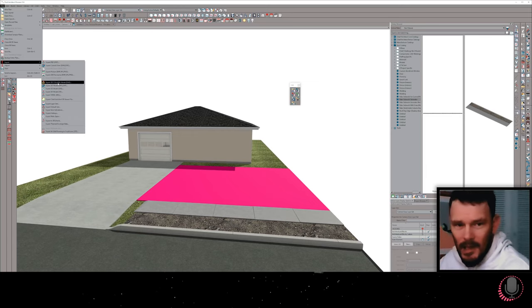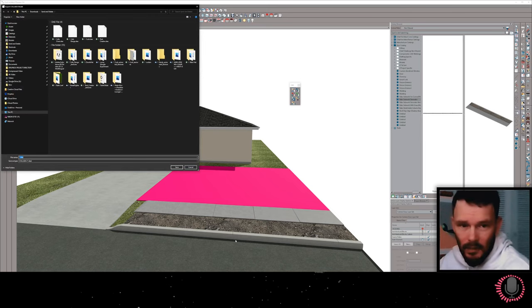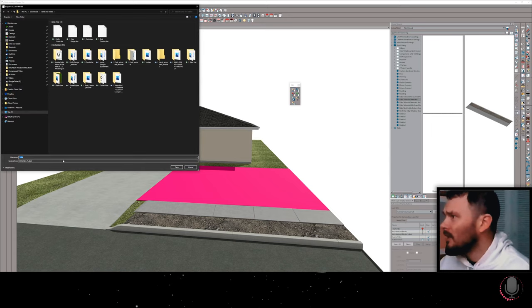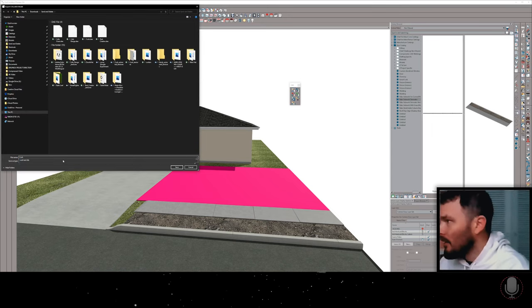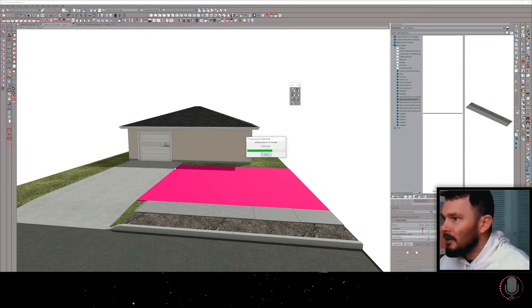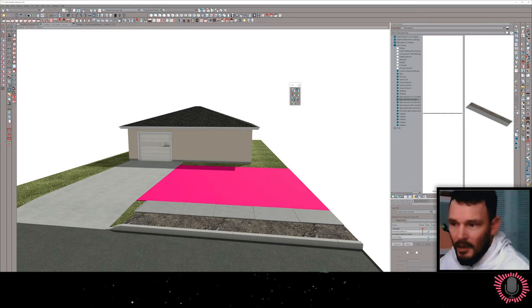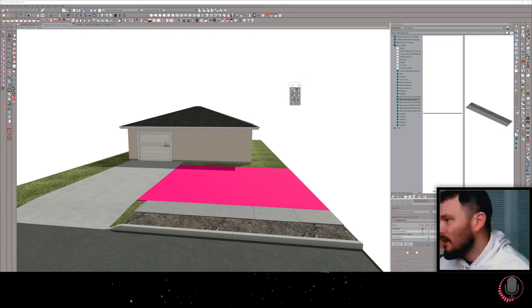We'll export the whole thing and see what it looks like. I'm going to do a DAE because this curb generates quite a few poly faces. We'll call this 'curb test.' Now let me fire up Twin Motion and see what this looks like.